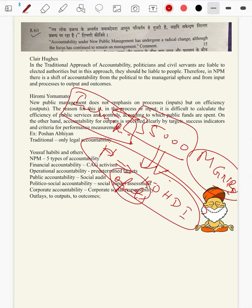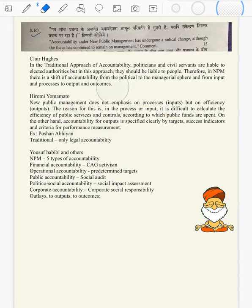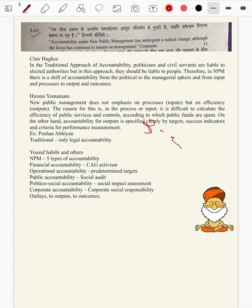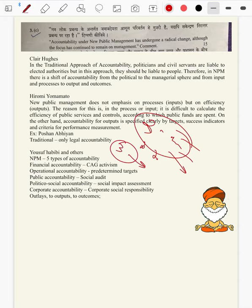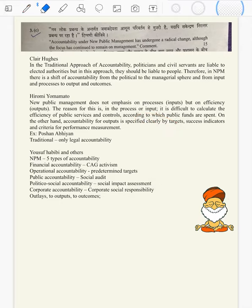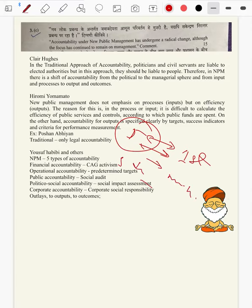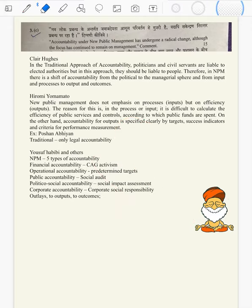NPM speaks about output accountability. Coming to Sarva Shiksha Abhiyan: government has spent 20,000 crores and constructed 2.5 crore schools and 3.5 crore anganwadi centers — those things don't matter. Whether a 5th standard student can read a first standard textbook, can he do simple subtraction and addition, can he do two-digit division — these are output accountability measures.